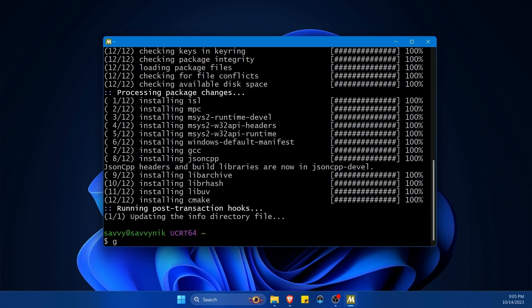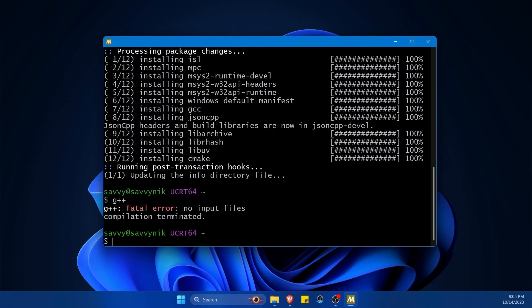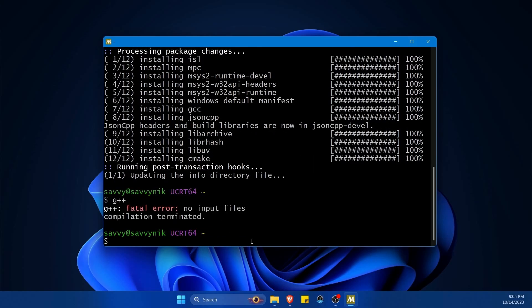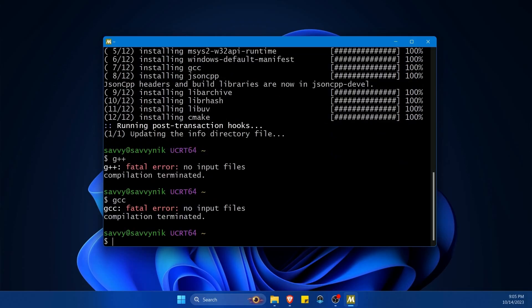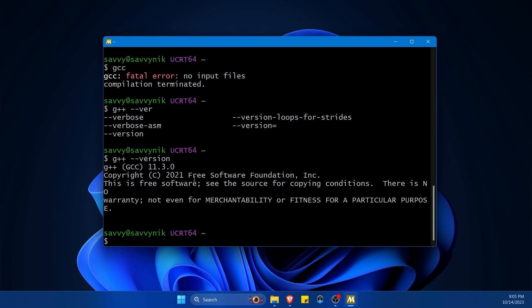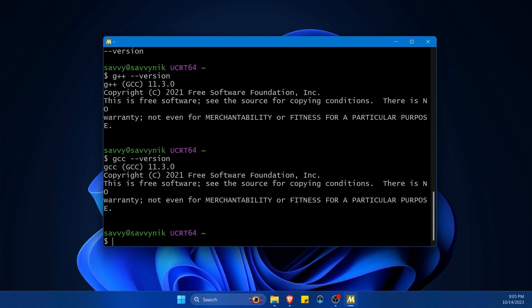But now let's check if we finally have g++ for our C++ programs. This is great. It says no input files. What about gcc for our C compilation? Absolutely here. Great. If you ever want to check the version you can do g++ --version. And there we go. 11.3 is the current version of that. You can check gcc the same way with --version. And that one's also at 11.3. Of course, they got installed together.